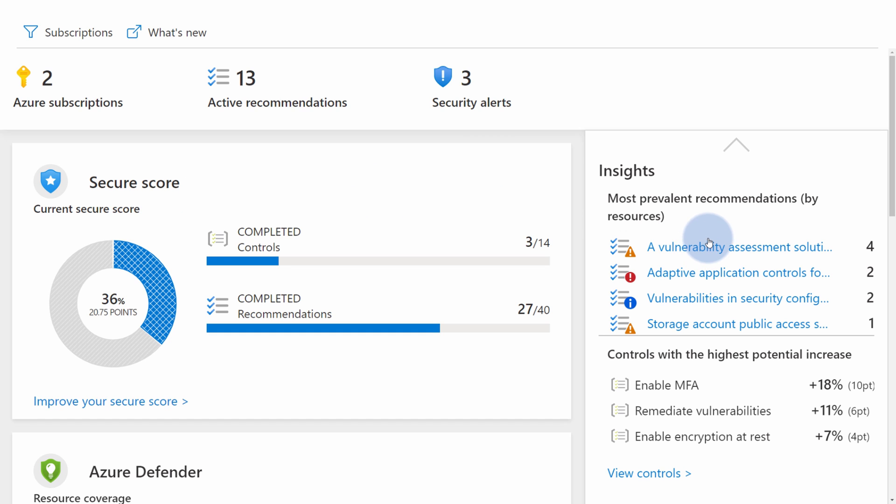On the right hand side, you have Insights. Insights is a panel that provides you with the most impactful recommendations. So the ones that you should probably look at first.